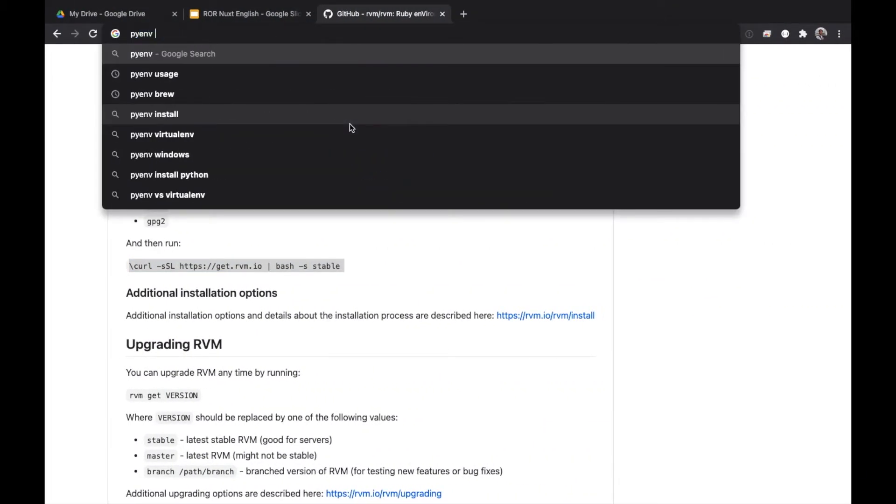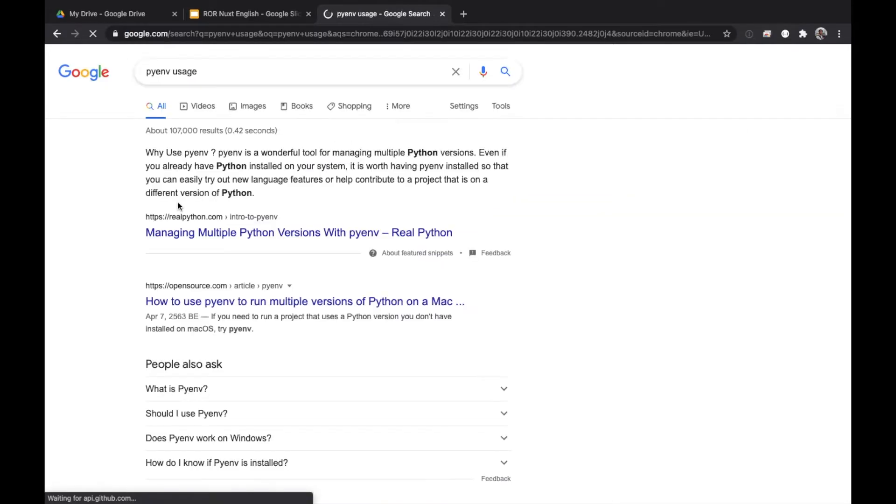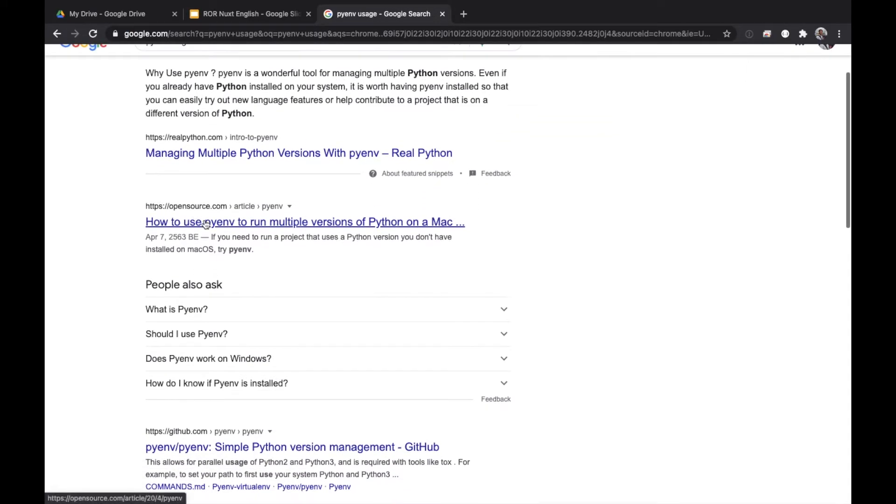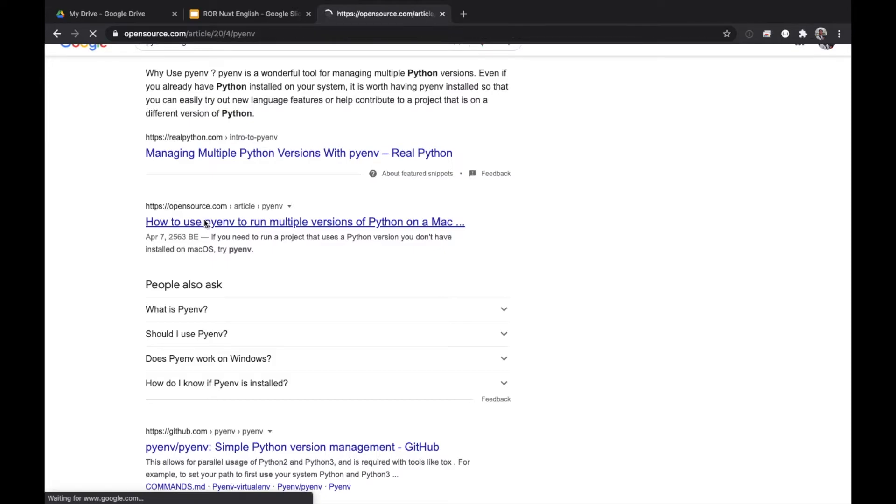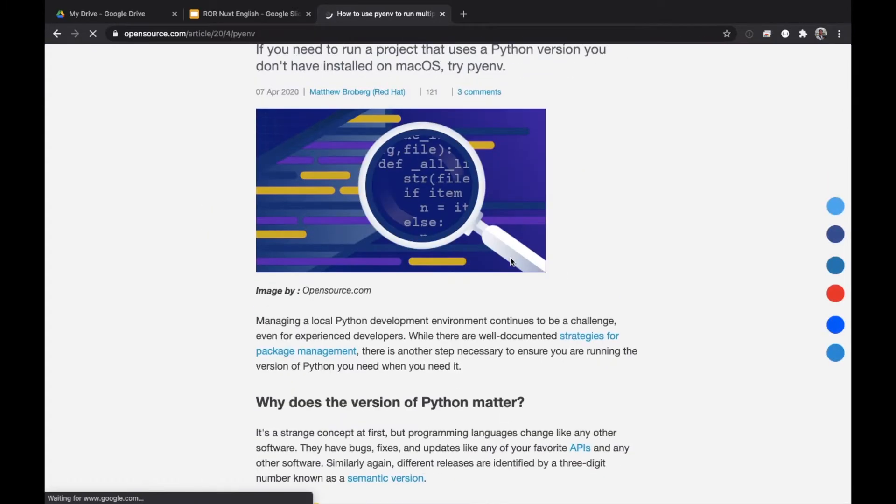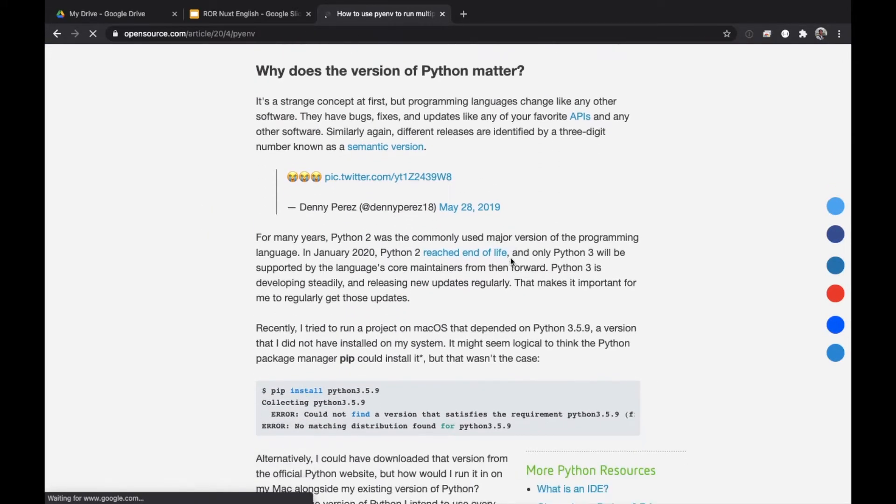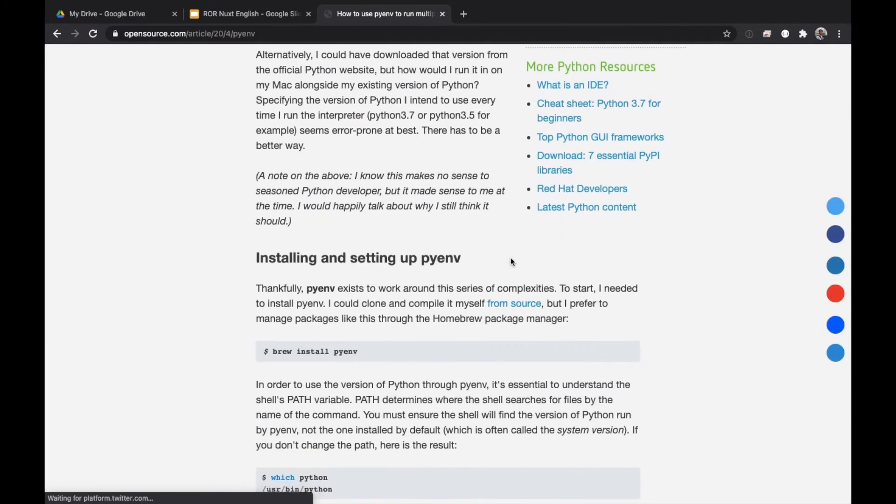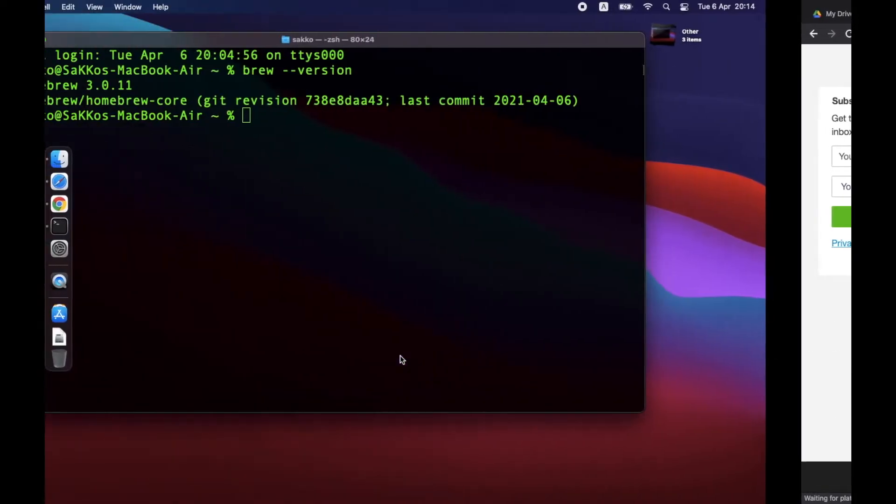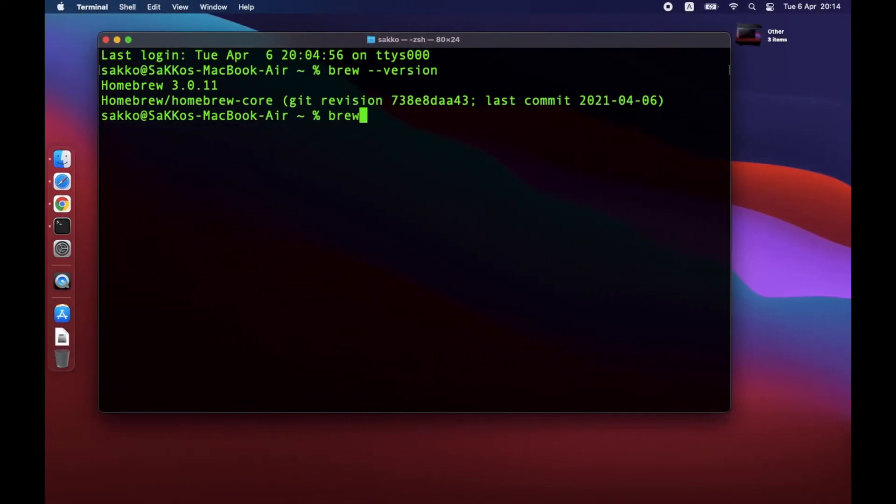To install, I find it's easy to Google this keyword: Pyenv space usage. An article from opensource.com is very easy to understand. Thanks to the author. Open the link and scroll down until you see this command: Brew install Pyenv. Copy and paste the command to terminal.